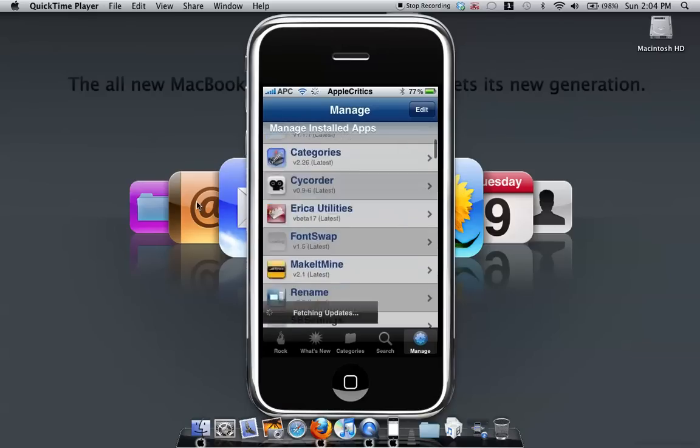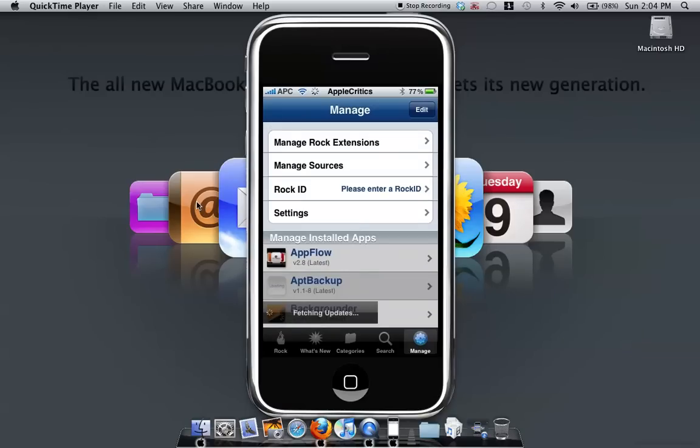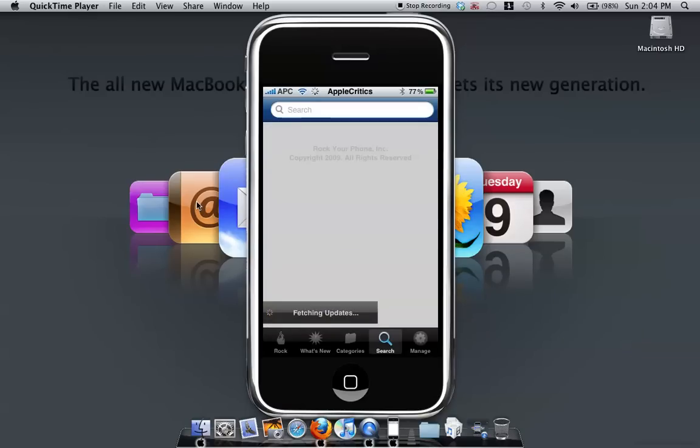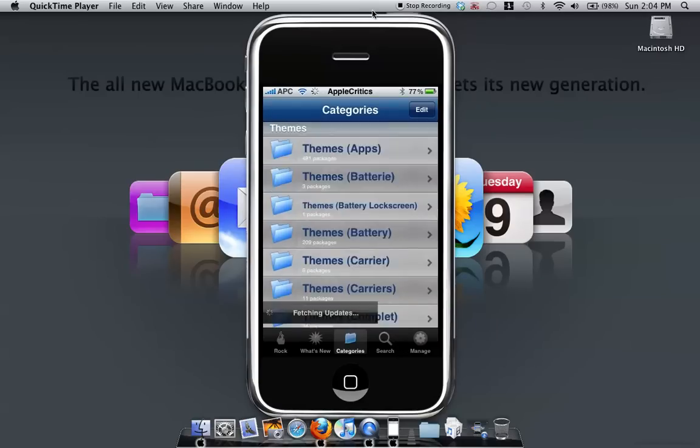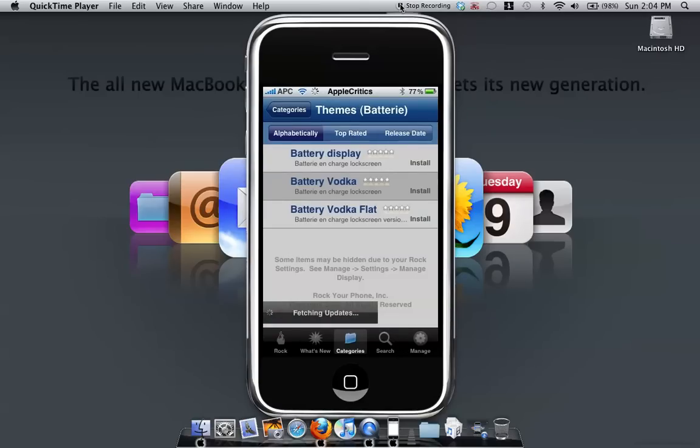It's a very simple app and it's much faster than Cydia, and I recommend you to get it. Please subscribe, thank you for watching this video.